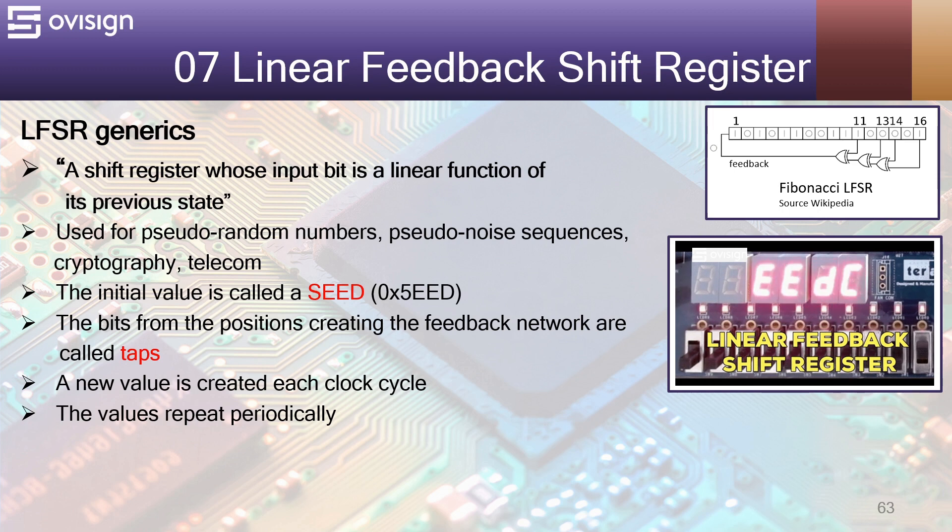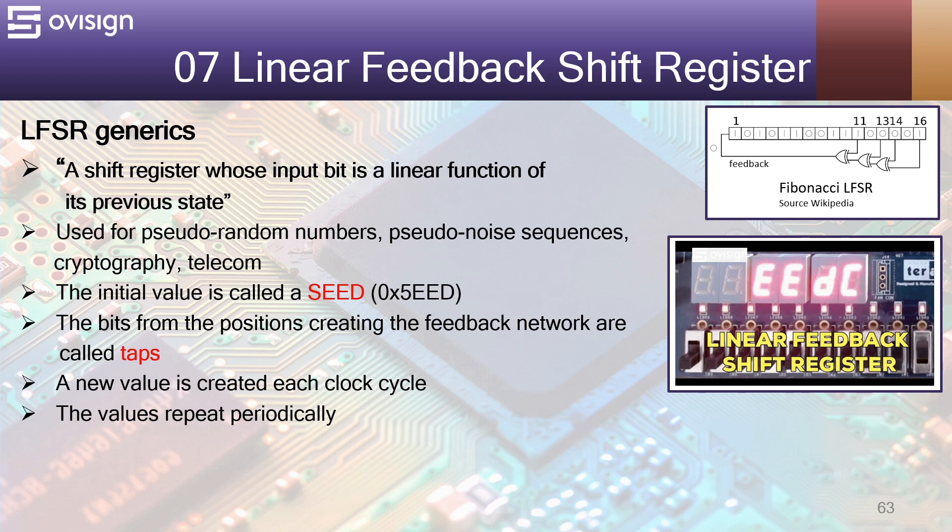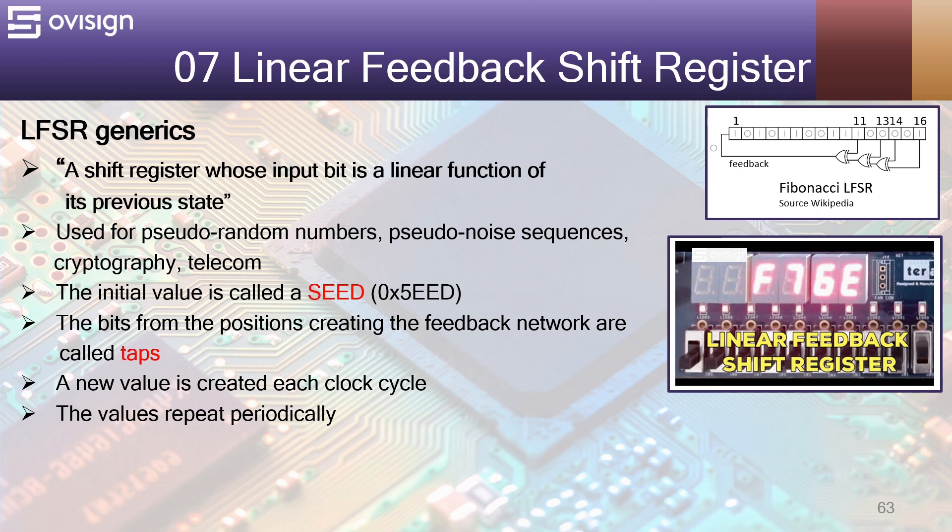A linear feedback shift register is a shift register whose input bit is a linear function of its previous state. They are very popular for generating pseudo-random numbers, pseudo-noise sequences, in cryptography and in telecom.